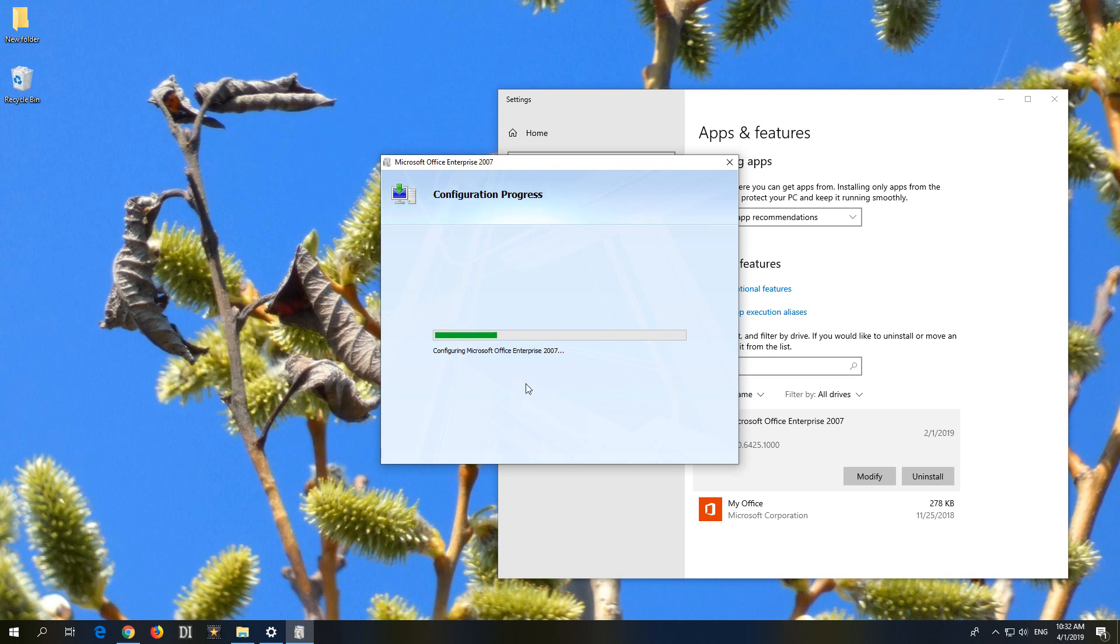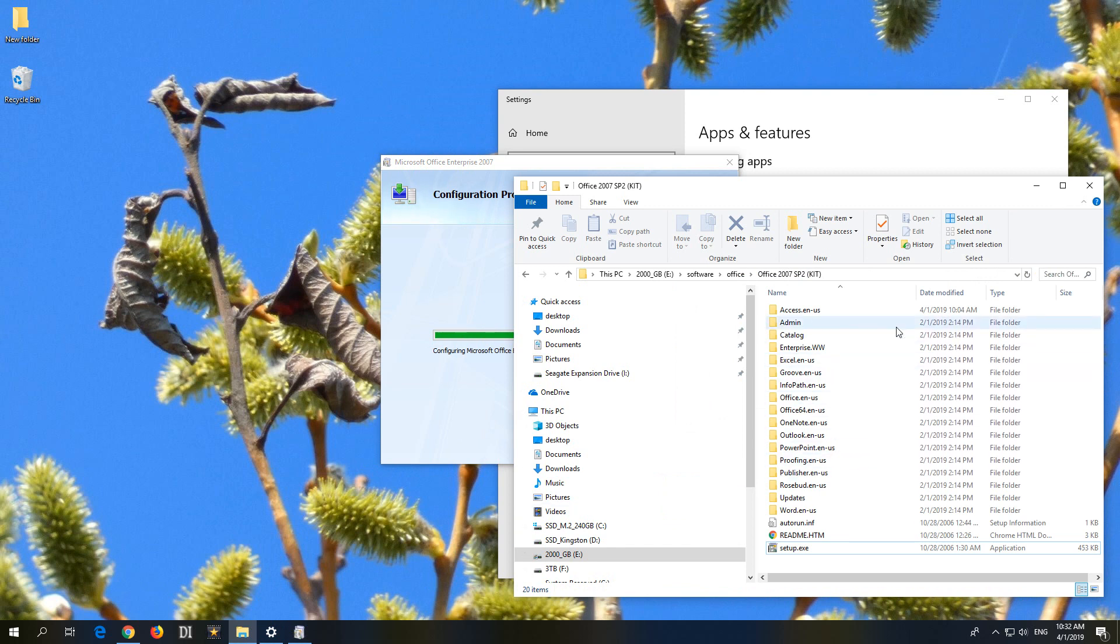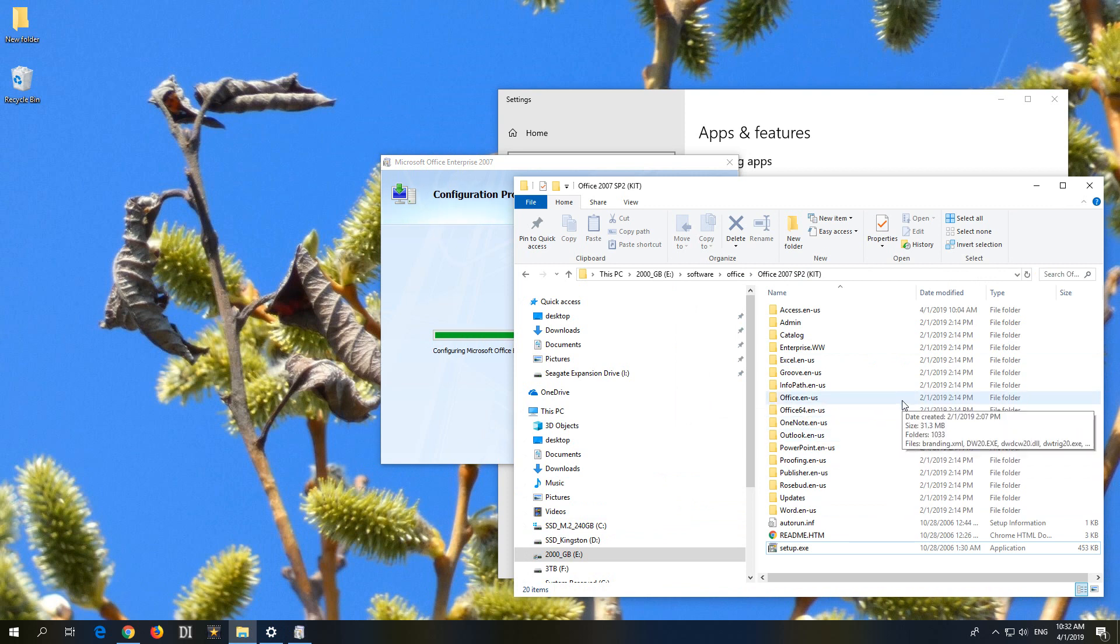Now it should ask for the installation kit of Office 2007. It's not asking in this case because I already inserted it once. But you need to have the installation kit either on your hard drive or on a CD, DVD.